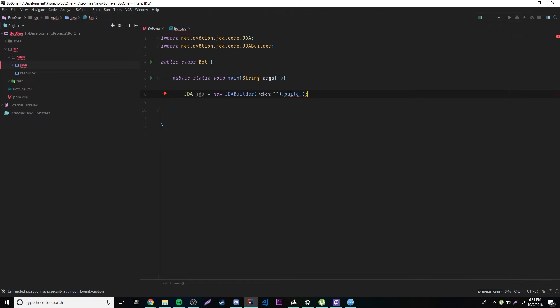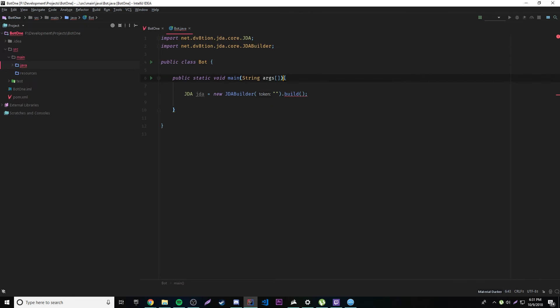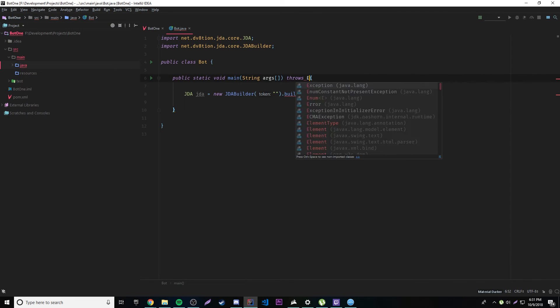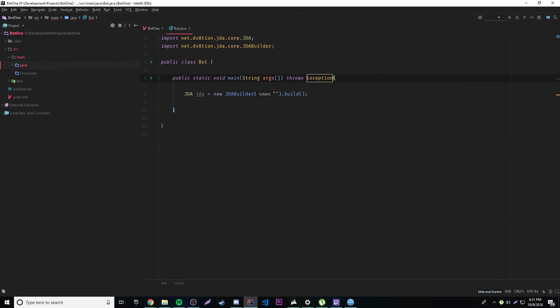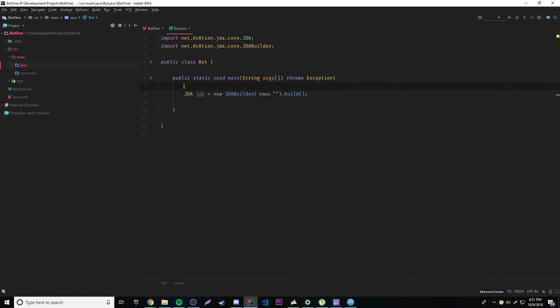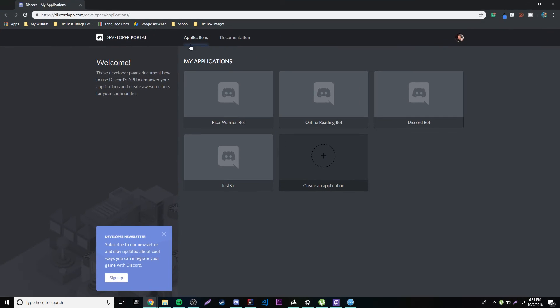So we get a little error here because it says unhandled exception. So what we have to do here is add throws exception. So now that goes away and we're good to go. But we can't quite start yet. We need to actually generate the bot using the Discord developer portal. So on the actual Discord website we have to make our own bot here. So let's go ahead and do that.